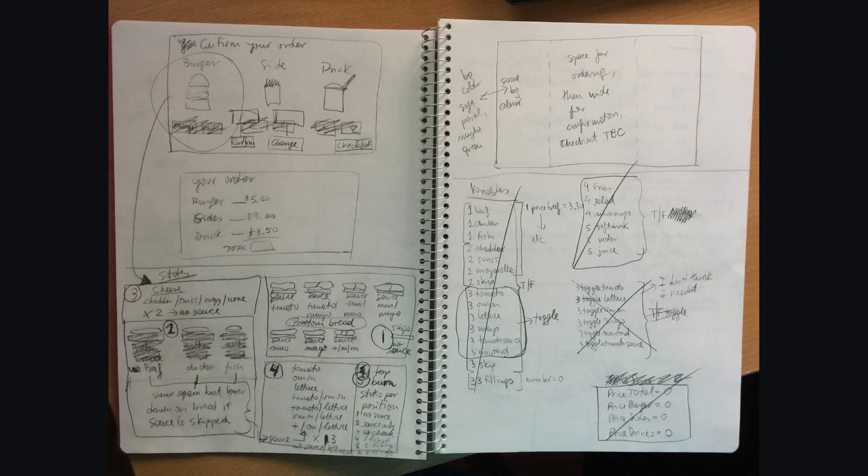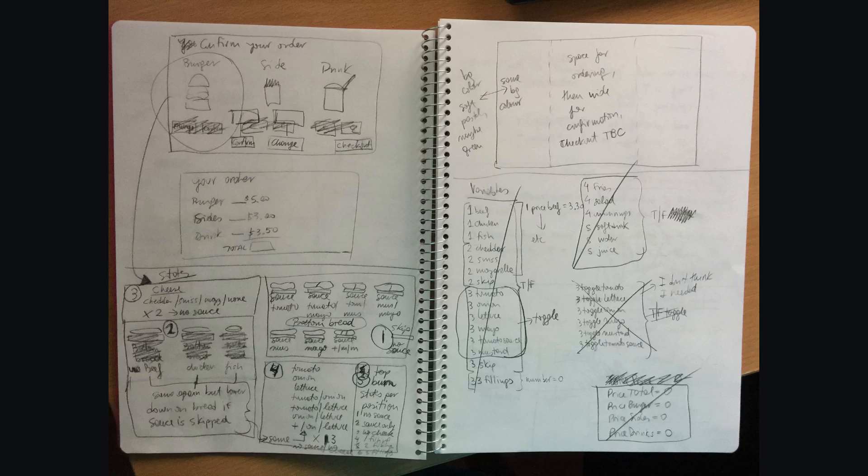And on this second screen you can see that I've got some more detail about the important screens in the interaction. For example, on the top left there you can see the Confirm Your Order screen, which is the main one in terms of complexity in the interaction. And then down the bottom on the left I've got all the different states that I needed each of the items to be able to turn, depending on the choices that the user made.